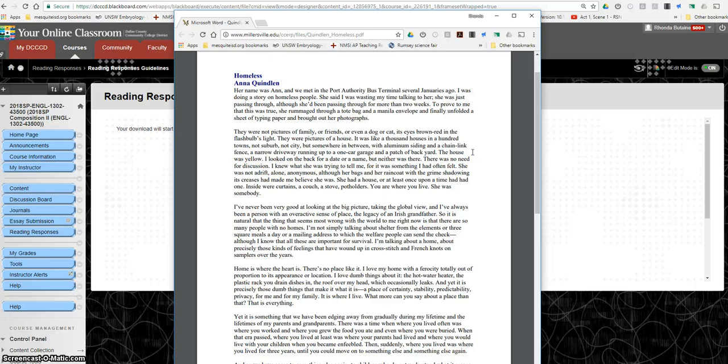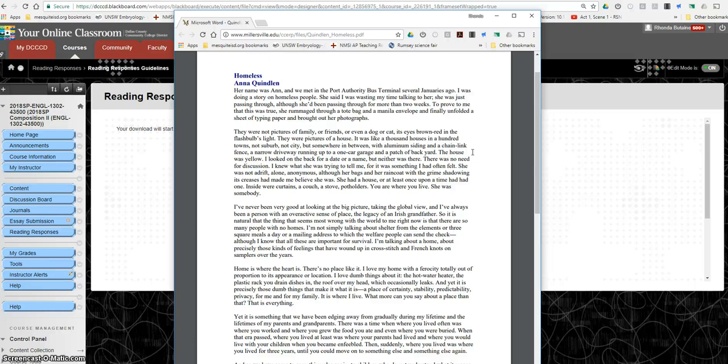She rummaged through a tote bag and a manila envelope and finally unfolded a sheet of typing paper and brought out her photographs. They were not pictures of family or friends or even a dog or cat, its eyes brown red in the flashbulb's light. They were pictures of a house. It was like a thousand houses in a hundred towns, not suburb, not city, but somewhere in between, with aluminum siding and chain link fence and narrow driveway running up to one car garage in a patch of backyard. The house was yellow.